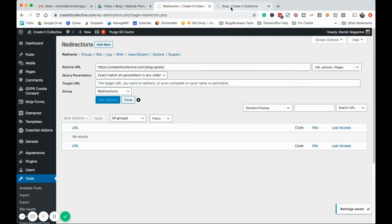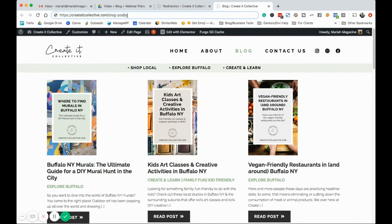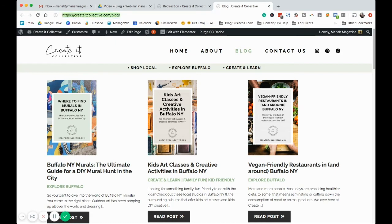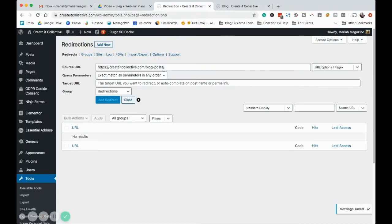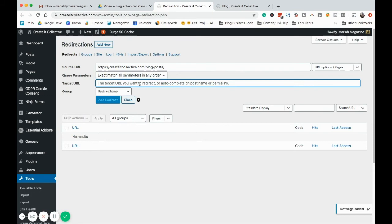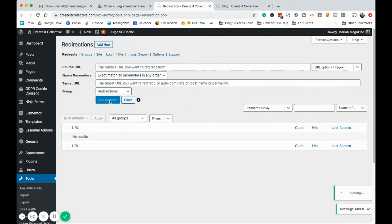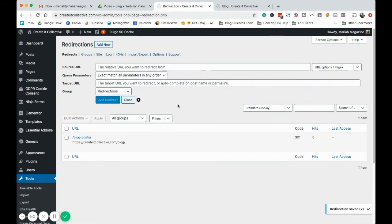And then we want to copy the URL that we want, like if somebody is going to this URL, where do we want them to actually end up. So we're going to go ahead and paste that in there, and then click add redirect.